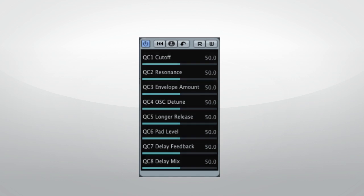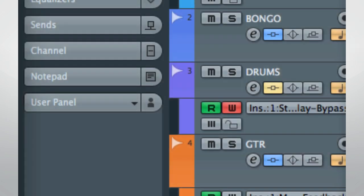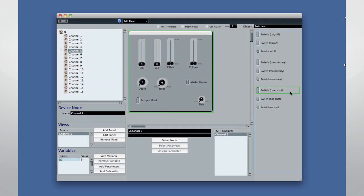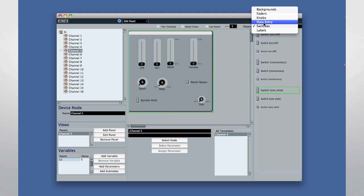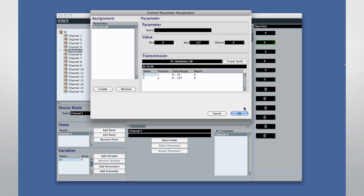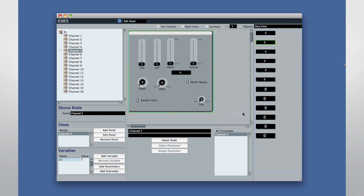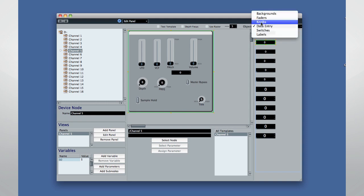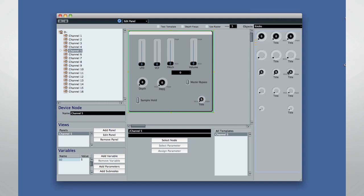Another tab you'll see in the inspector is the user panel tab. Here you can configure a custom graphic interface to either streamline the use of plug-ins, almost like an elaborate quick control, or to program your external hardware devices from inside Cubase, including the ability to automate those parameters.